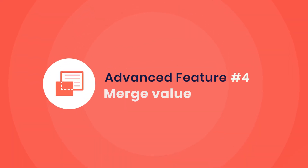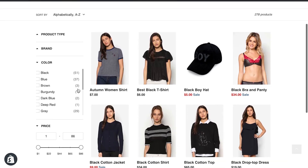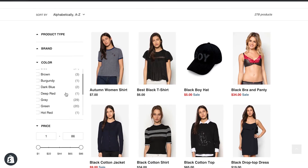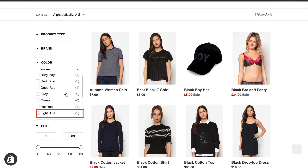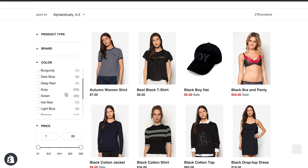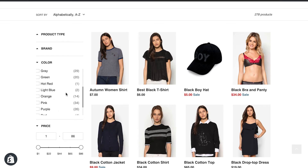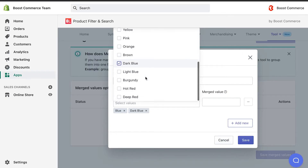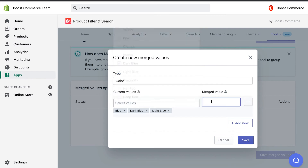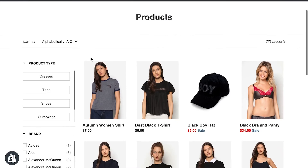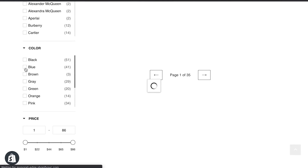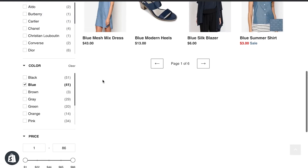4. Merge Value. This advanced feature helps you group similar product option values into one group. Let's say you have blue, light blue, and dark blue for color variants — it may confuse customers since you have too many options for the blue color. To fix this, you can use Merge Value to group all of them into one group called "blue," so when any customer filters, it will show every product with a blue shade color.